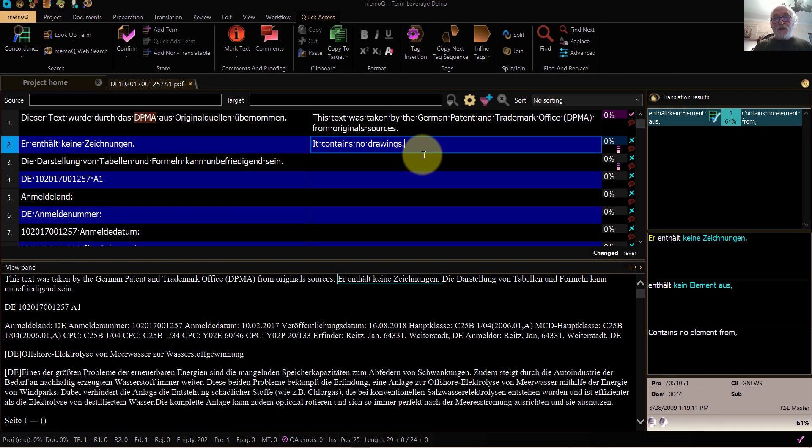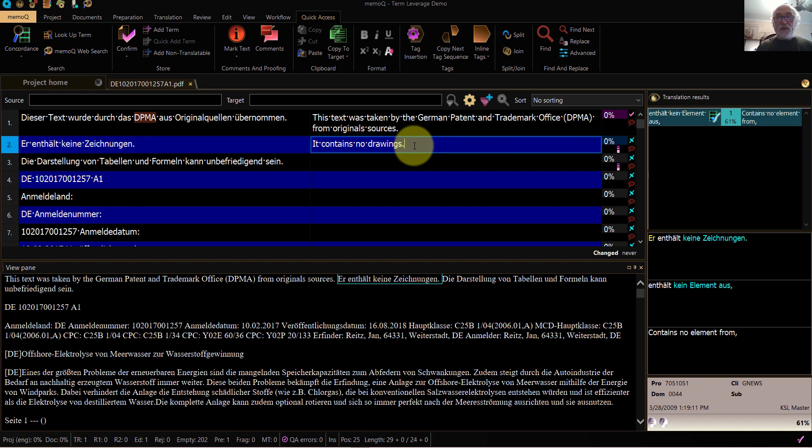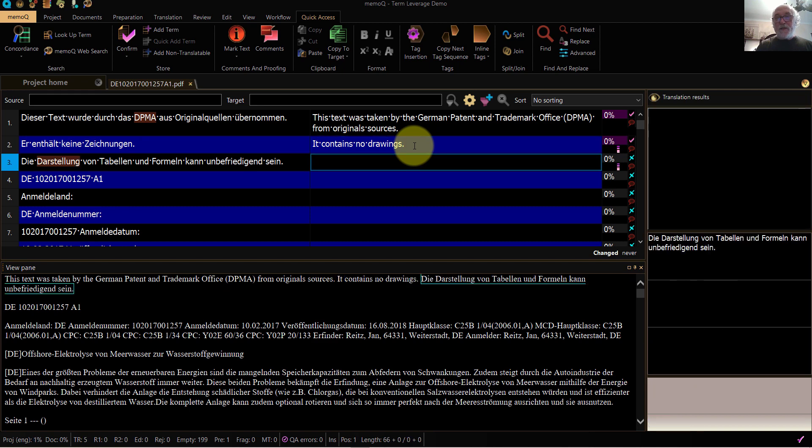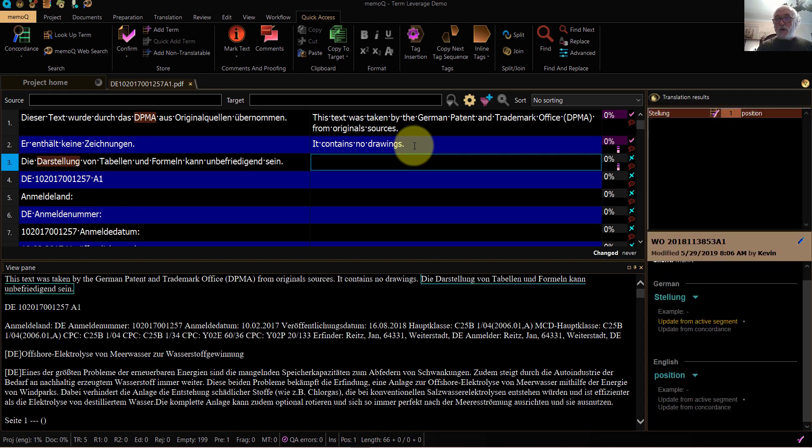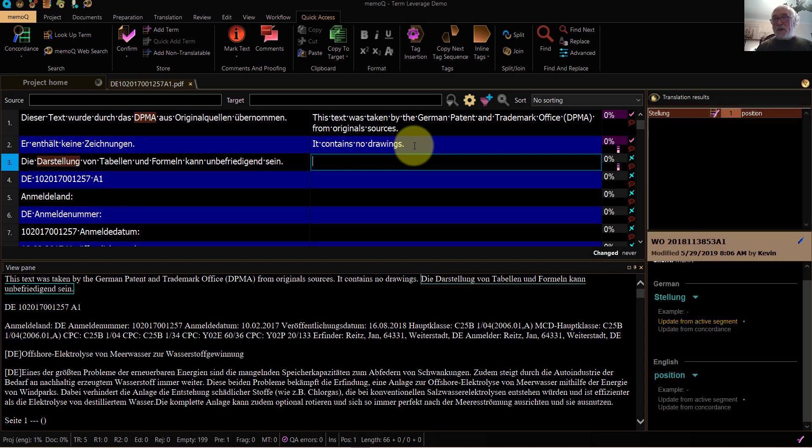And here is MemoQ, where I had the alternating rows set to yellow, they're now blue. If that bothers me, I can go ahead and change that scheme in MemoQ. But here, I can continue to work with less stress for my eyes.